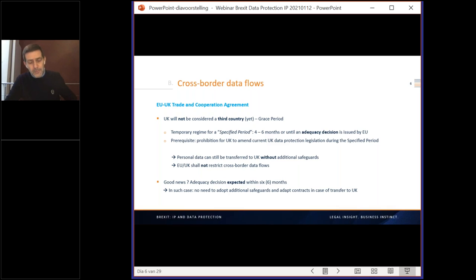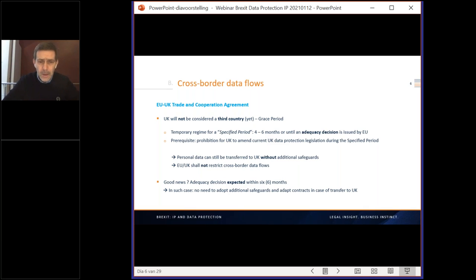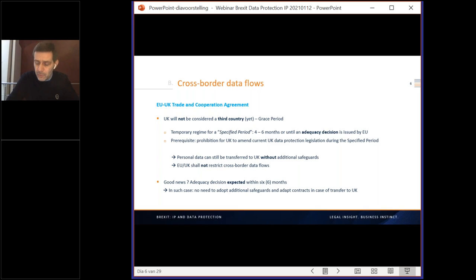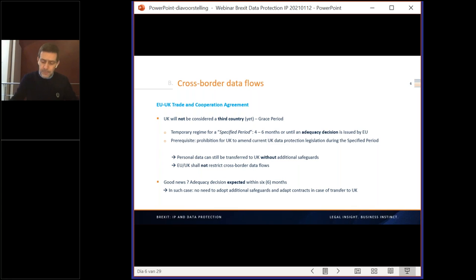This agreement was adopted on the 24th of December — a kind of Christmas gift from the EU and the UK to European and UK businesses. What does it say about data protection and cross-border data flows? In fact, it puts in place a so-called bridging mechanism, because everyone recognizes that the EU failed to adopt an adequacy decision by the 31st of December 2020. This bridging mechanism was put in place to bridge the gap between the 31st of December 2020 and the date an adequacy decision will be adopted.